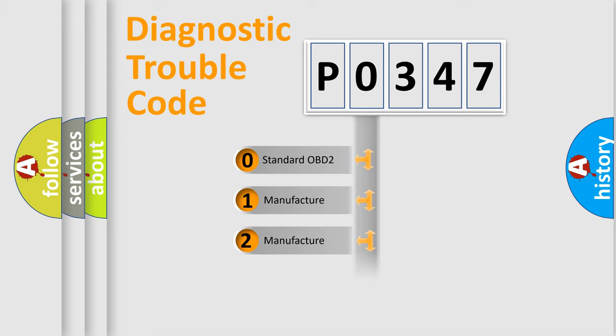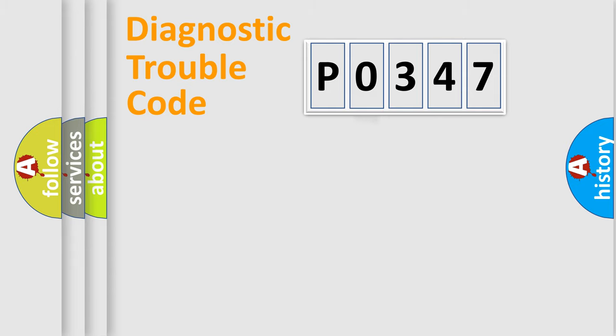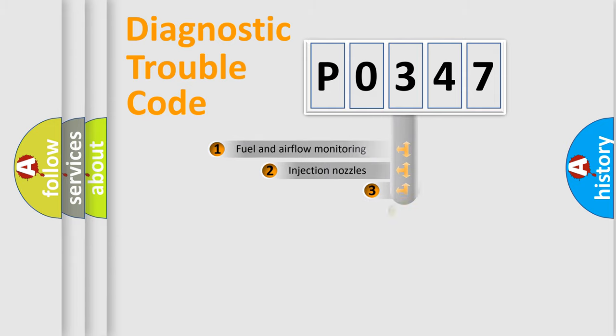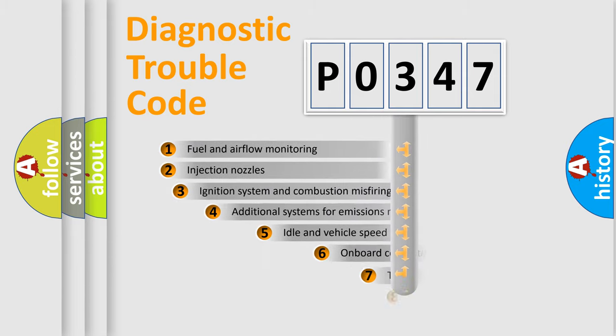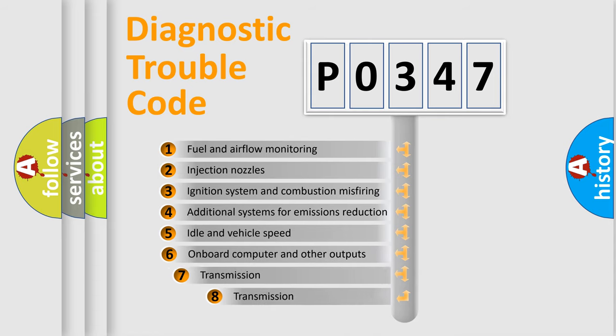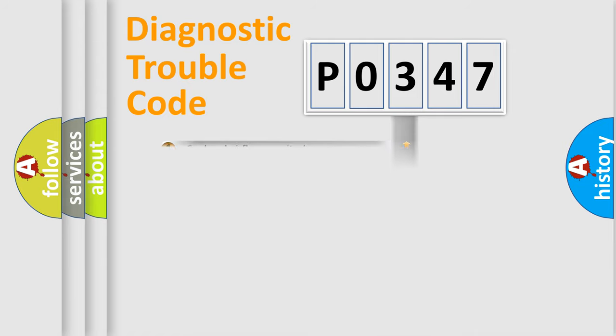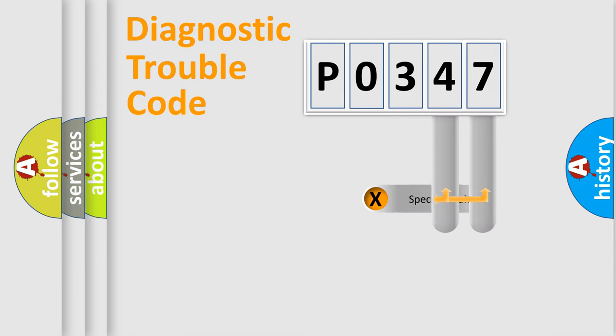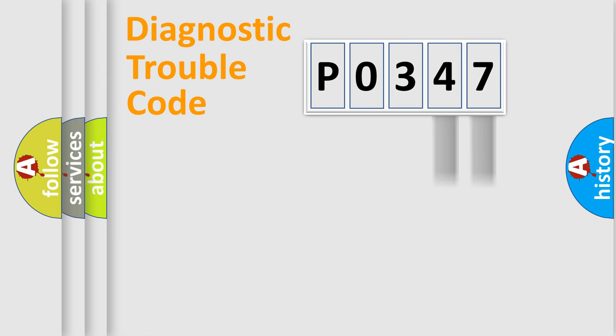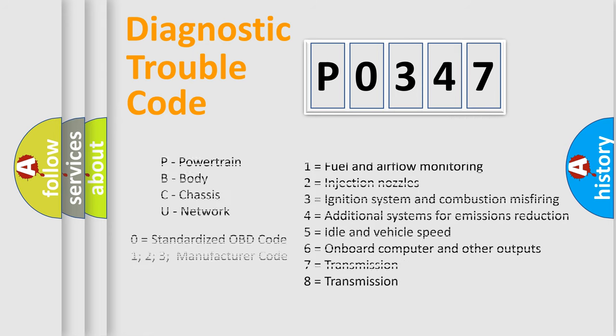In the case of numbers 1, 2, or 3, it is a manufacturer-specific error. The third character specifies a subset of errors. The distribution shown is valid only for the standardized DTC code. Only the last two characters define the specific fault of the group. Let's not forget that such a division is valid only if the second character code is expressed by the number zero.